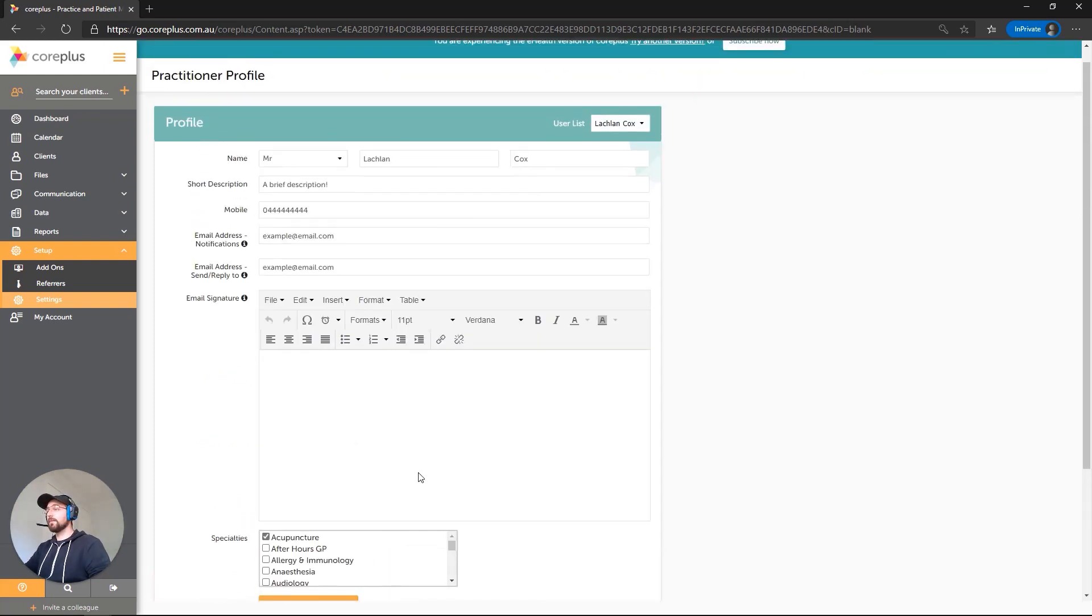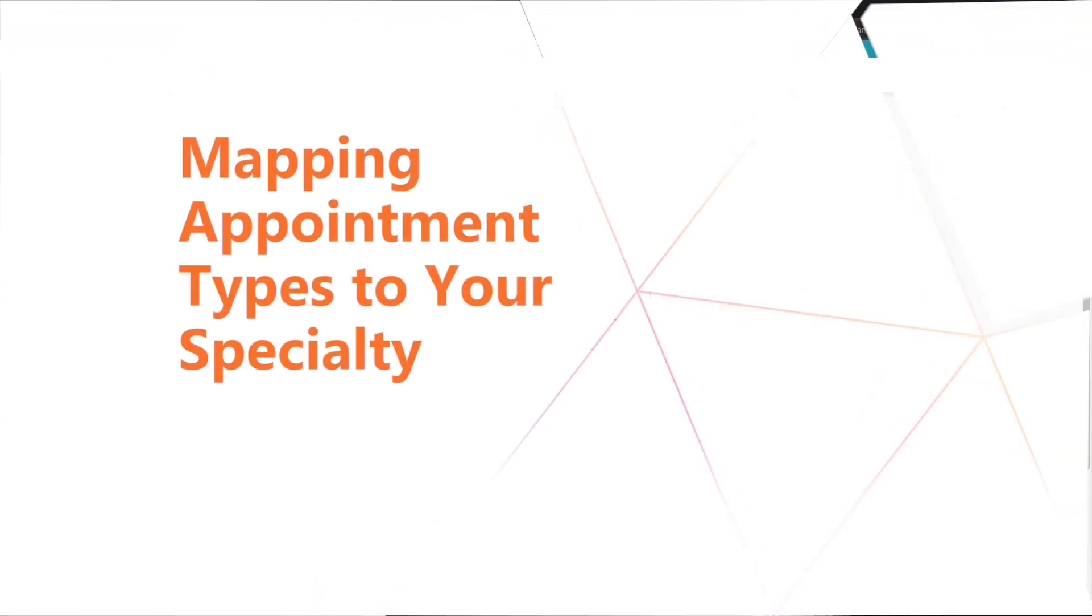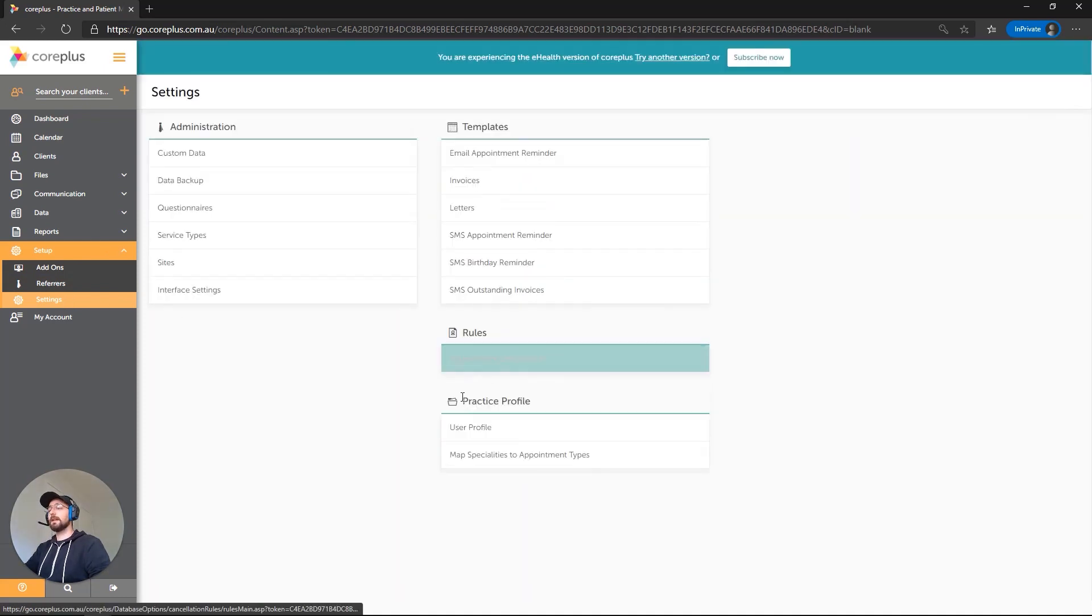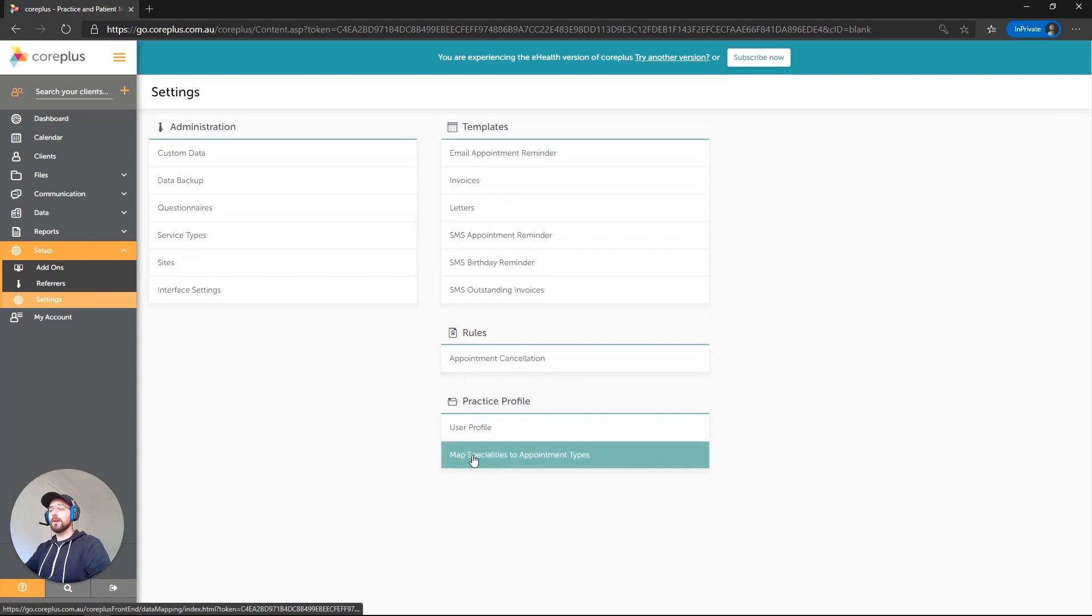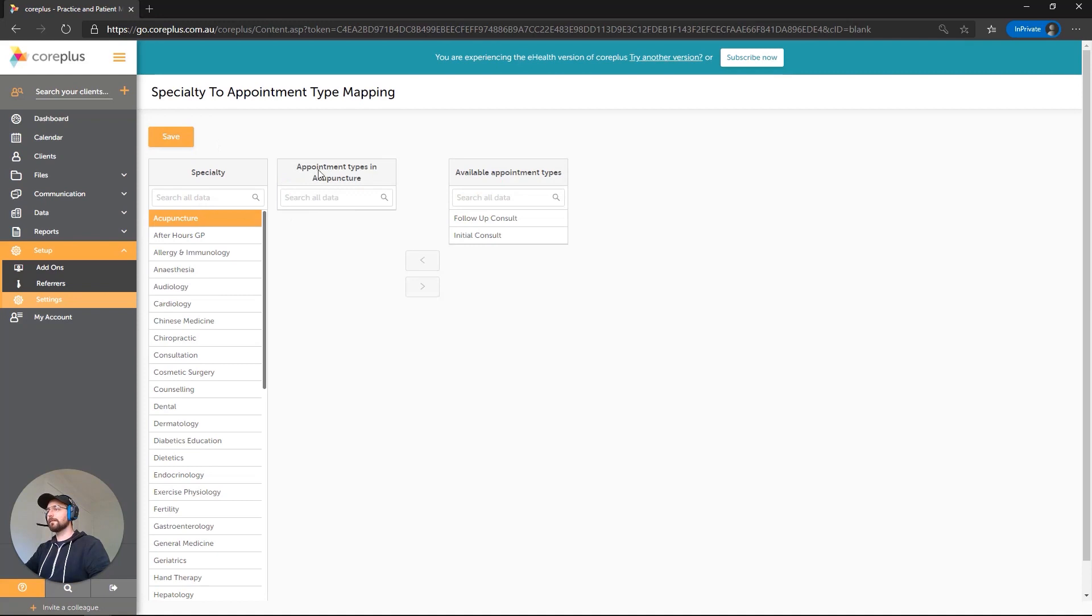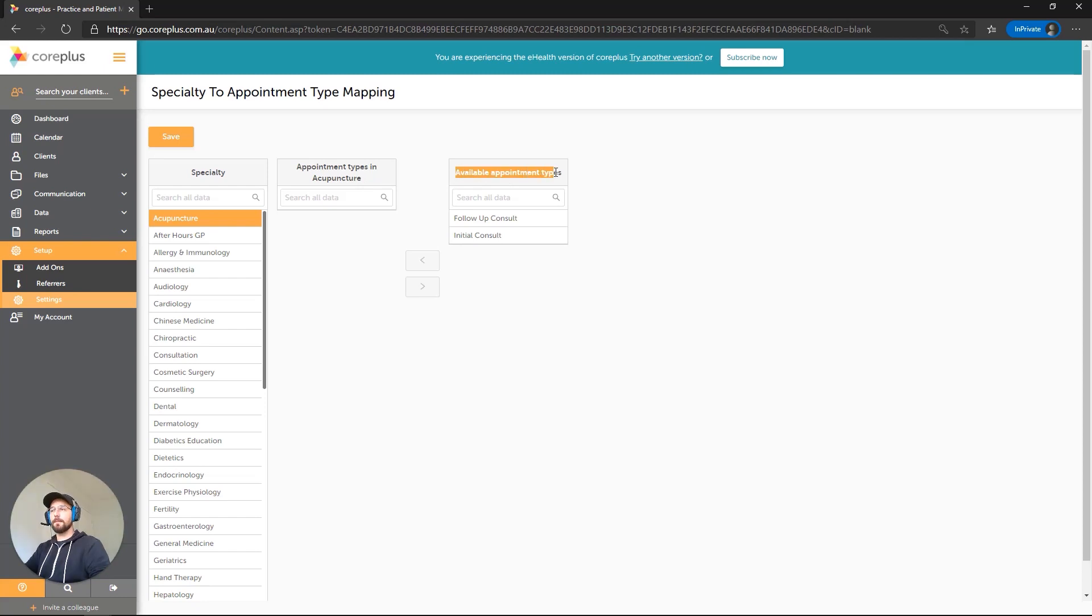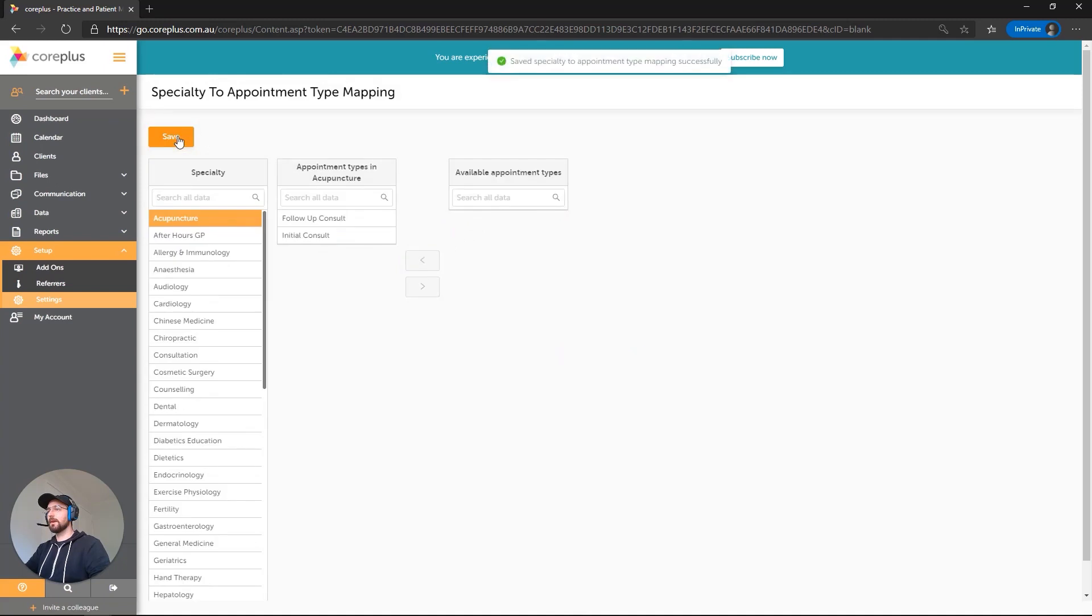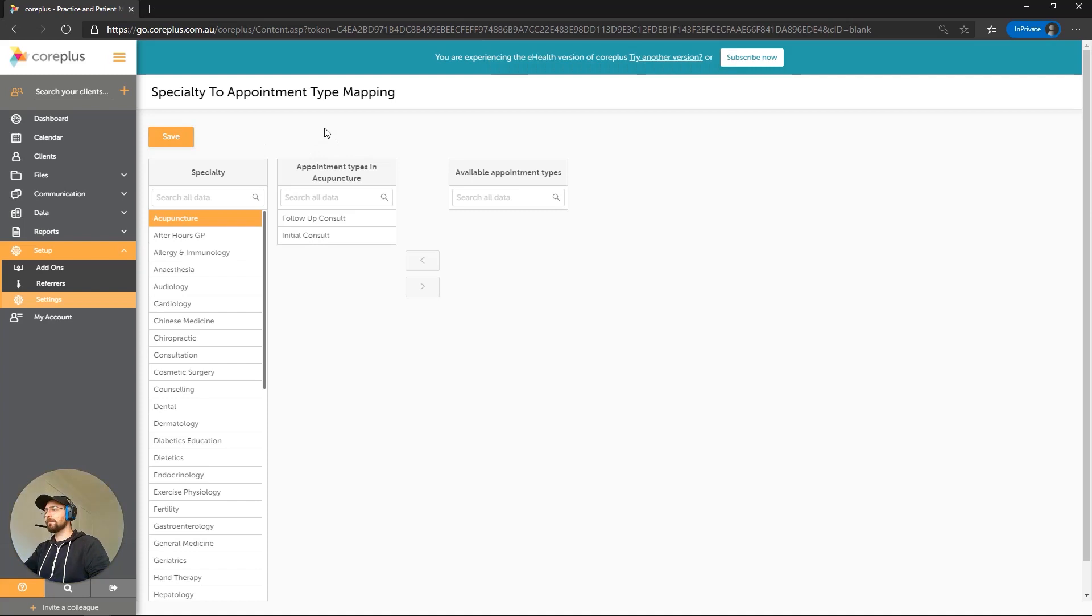Okay, so one of the last things left to do is to map those created appointment types to that selected acupuncture specialty. We'll click on Settings again, and beneath the Practice Profile section, we've got an option here for Map Specialties to Appointment Types. I'll click on the selected specialty that we chose, so that's Acupuncture. Now, we've got two columns here. These are the appointment types that are currently in Acupuncture and the available appointment types that we can map to that specialty. I'm going to map both of these. I'll map Initial firstly by using these arrows. I'll click on Follow-up Consult as well, map that across and save. Perfect. So now, both of those are available under the acupuncture specialty type.